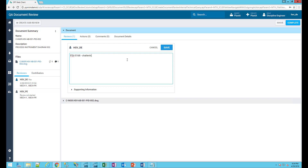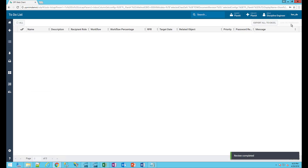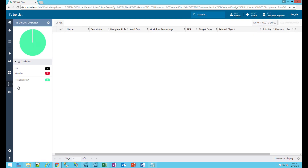Completing my review of the P&ID, my markups, comments, and actions are sent to the project engineer to approve or reject before being routed back to the contractor. I will add more comments for the project engineer to ensure my concerns related to this pressure safety valve are properly communicated. This will clear the task from my to-do list, and Hexagon SDX Projects will progress the workflow to the next step.